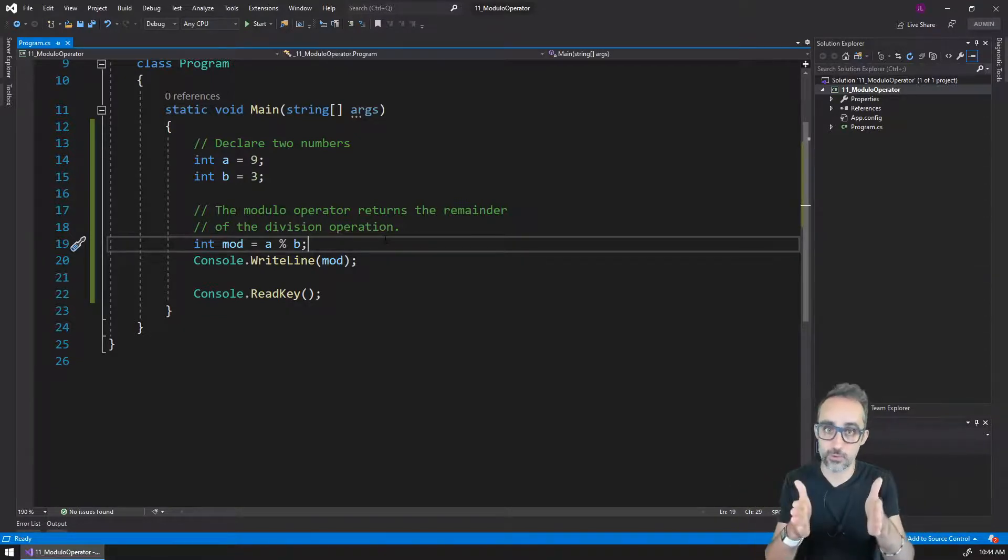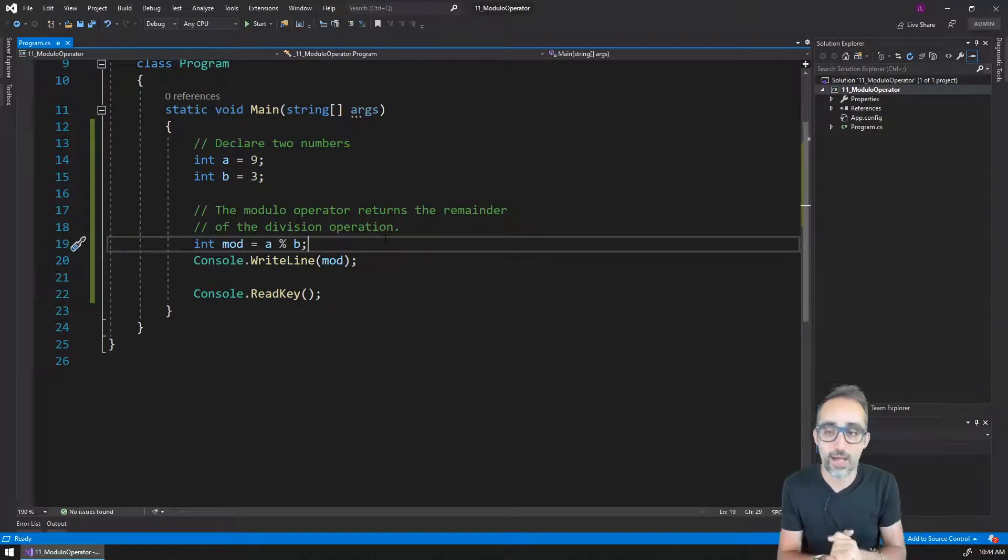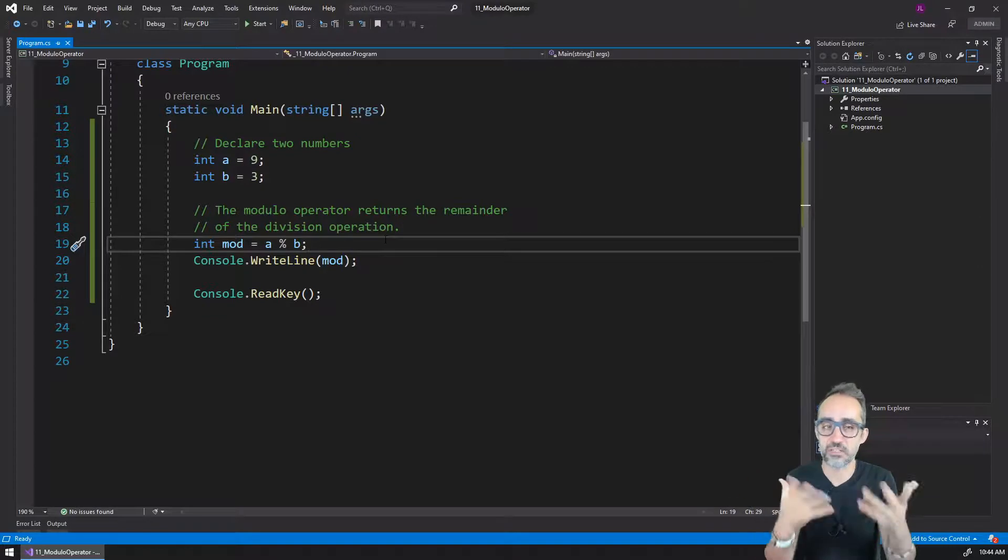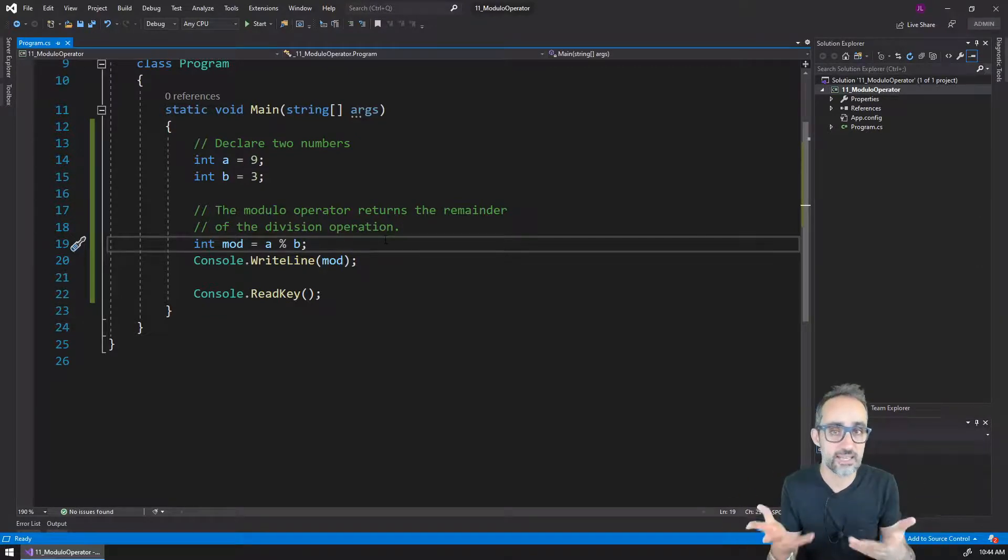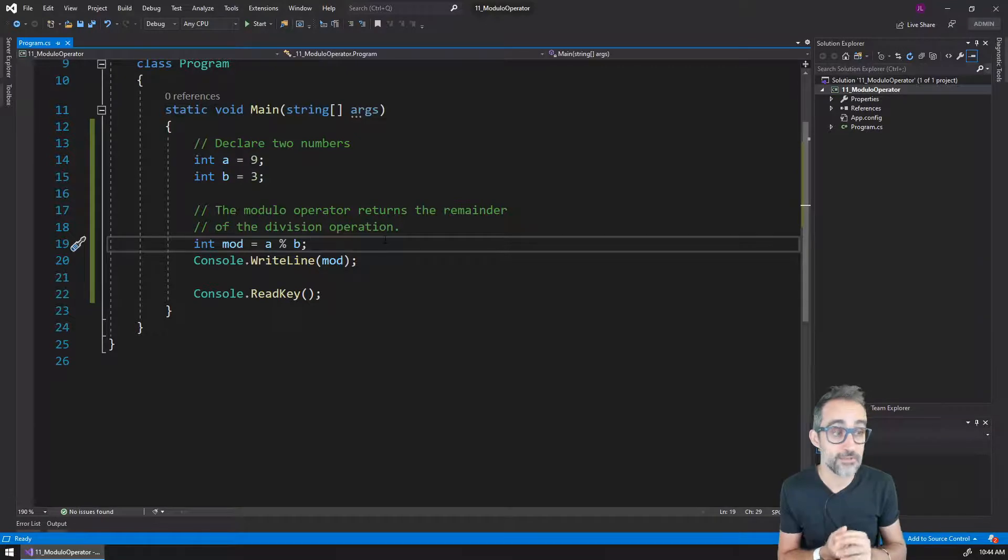Modulo again is how many units are left from a division between those two numbers. You can think about it that way. As weird or unintuitive as this may sound, it actually has a lot of applications, especially when we're working with integers.